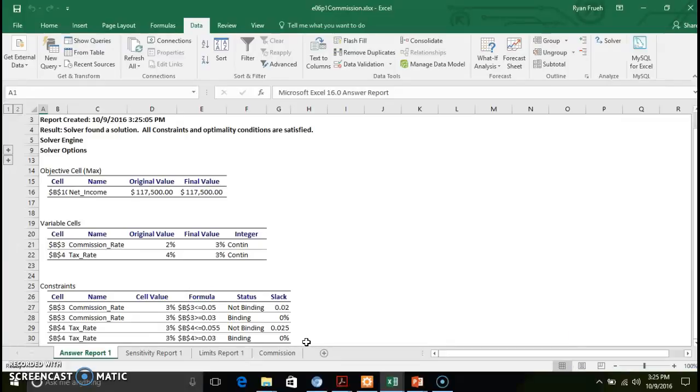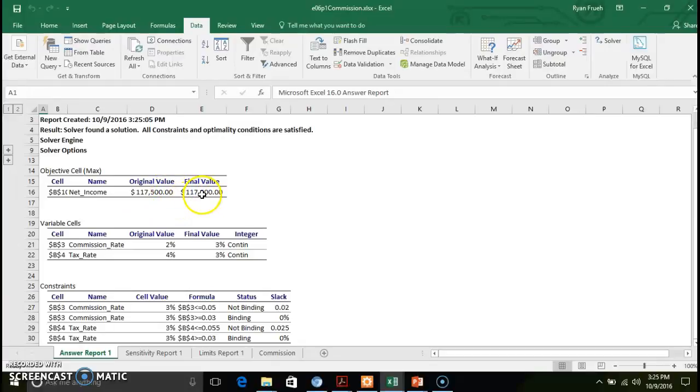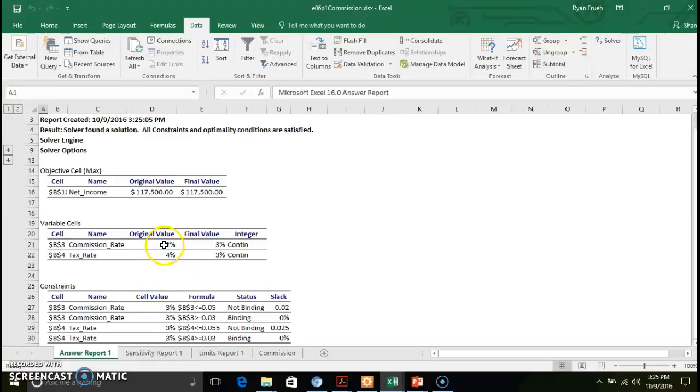The optimal conditions being satisfied. You've got your original, you've got your final value. If you look based off of this, it identifies that the final value, the most optimal value commission rate and tax rate are both at 3%.